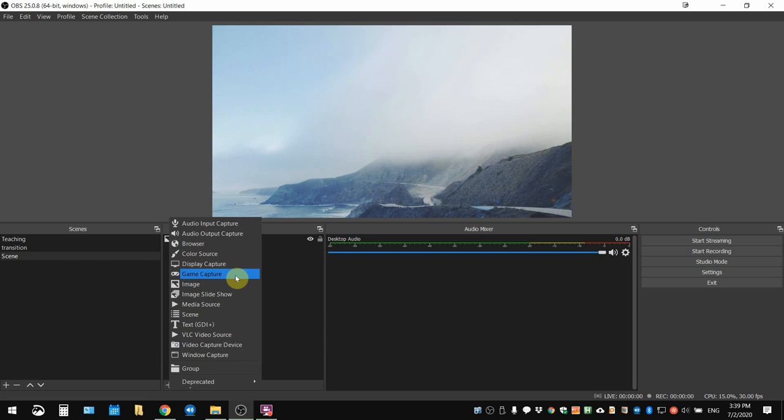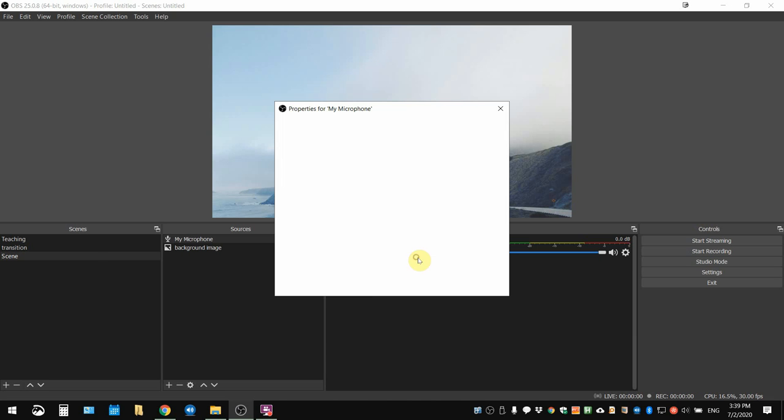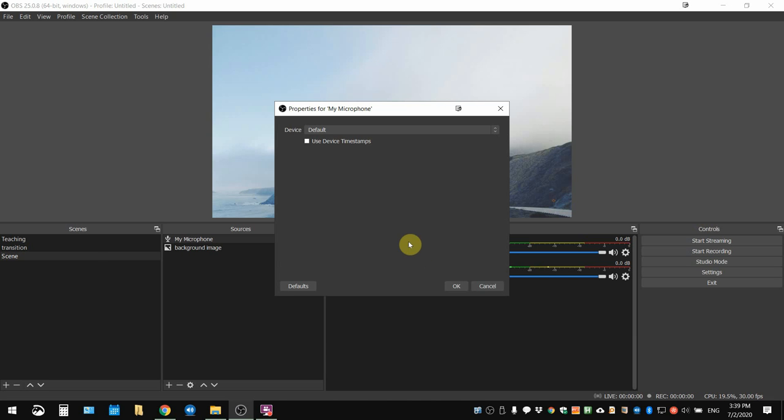In this pop-up menu, select Audio Input Capture. Like any other source, OBS will prompt you to come up with a name. I'm going to go with something simple like My Microphone, then click okay. After that, OBS will prompt you to select a device.